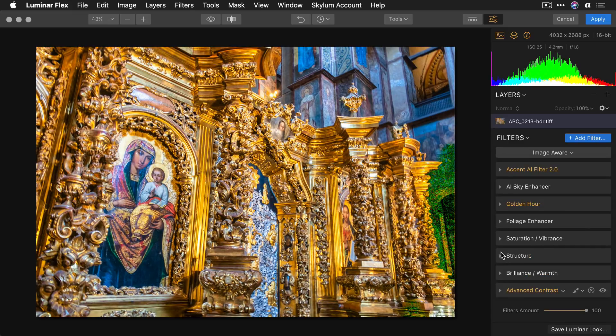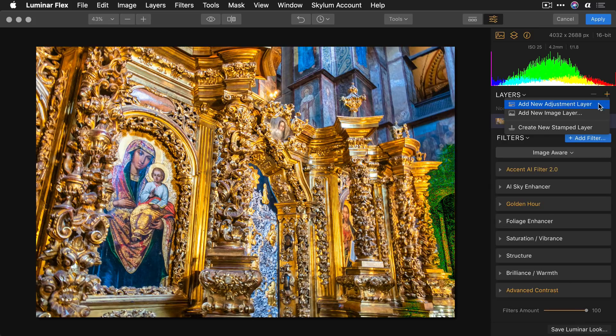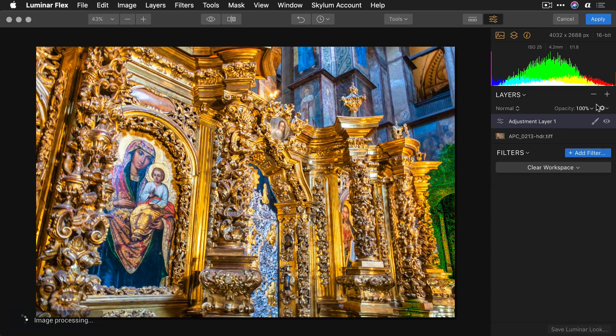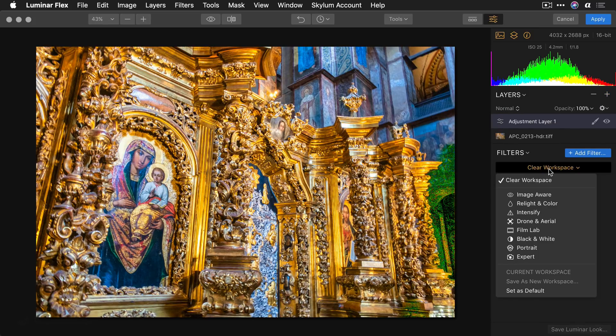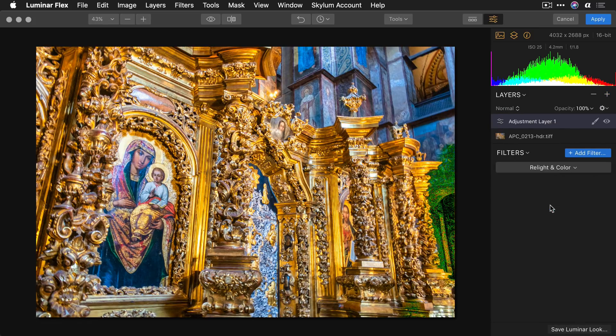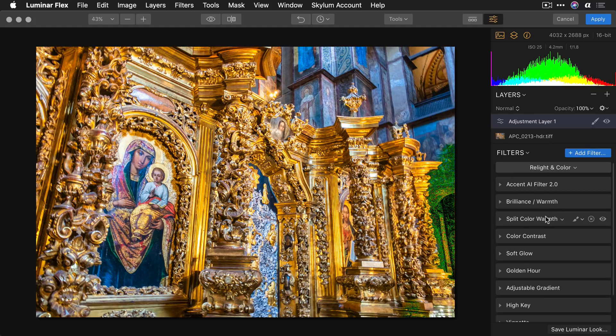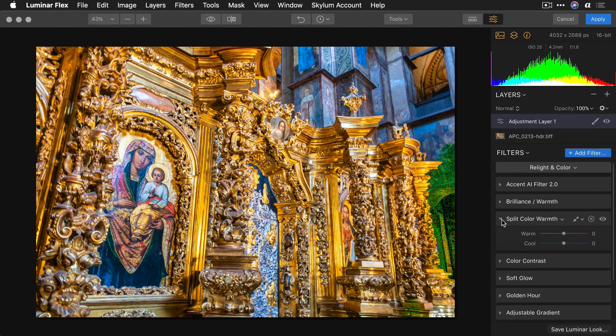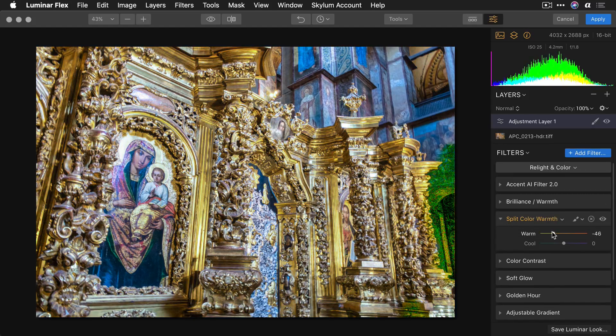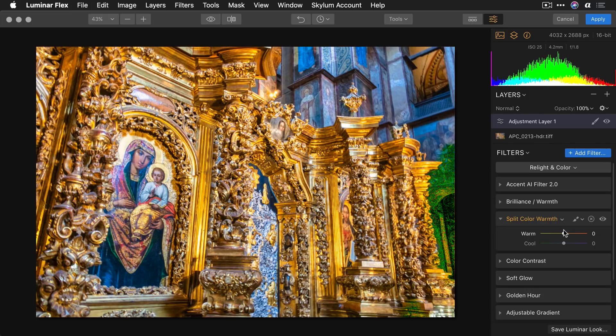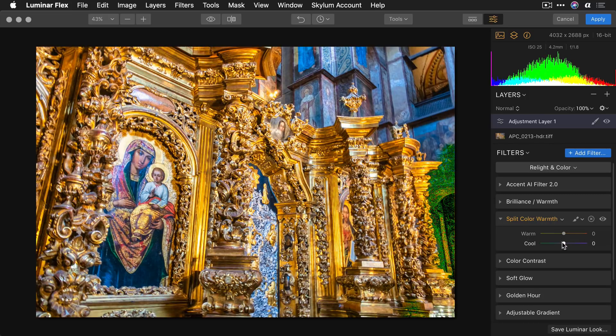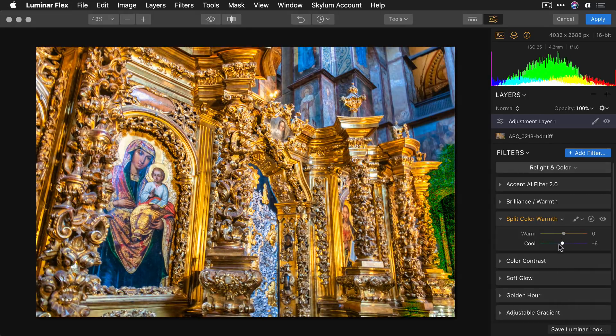Now to go to the next level I suggest you just add another adjustment layer, then pick another workspace such as relight and color. Now what I'm going to do is some split color warmth and just warm up the warm tones and cool down the cool tones a little bit to dial that in.